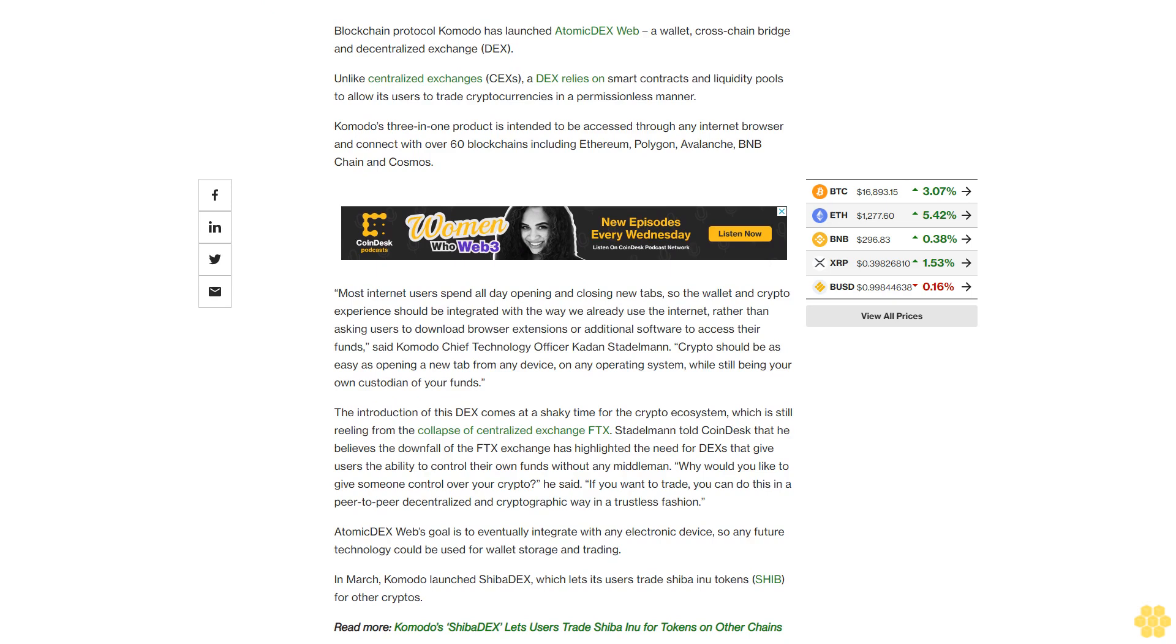Atomic DEX Web's goal is to eventually integrate with any electronic device so any future technology could be used for wallet storage and trading. In March, Komodo launched Shiba DEX, which lets its users trade Shiba Inu tokens (SHIB) for other cryptos.